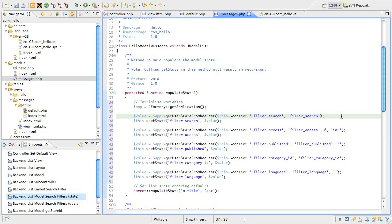If it doesn't find filter underscore search in the request, then it looks to see if it has been previously set, and if it has, it will return the value. This is how Joomla can remember what list page you were on and the state of search boxes and drop-down filters when you go away from the list page and then come back again in the same session.